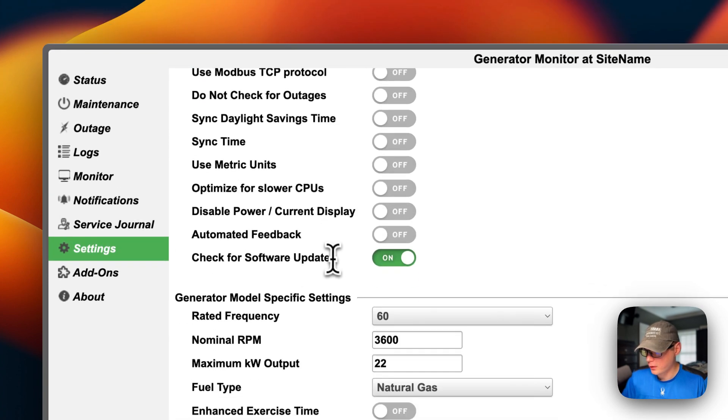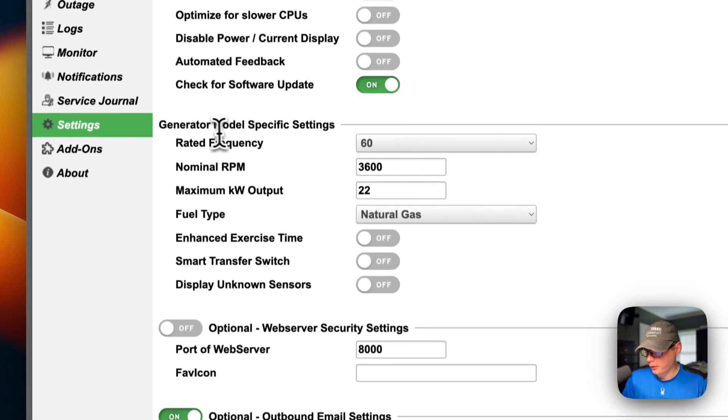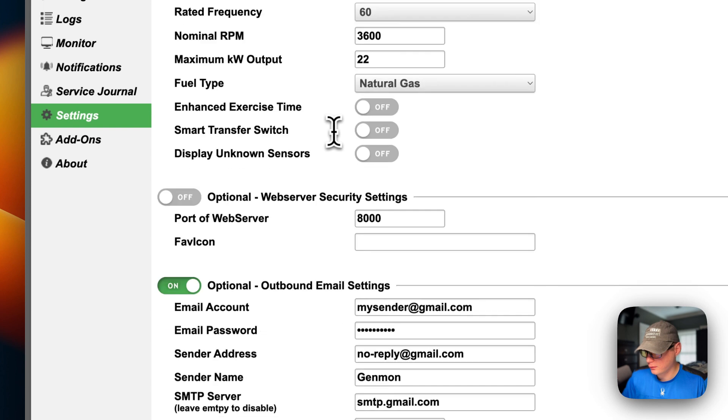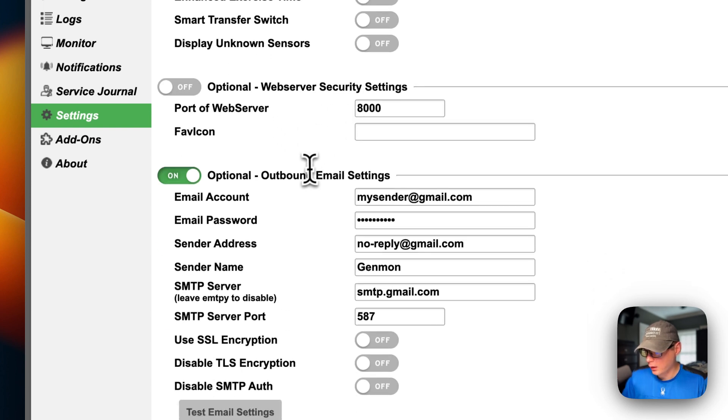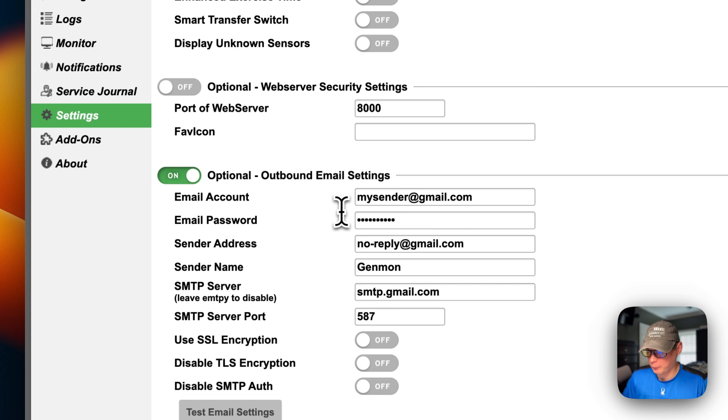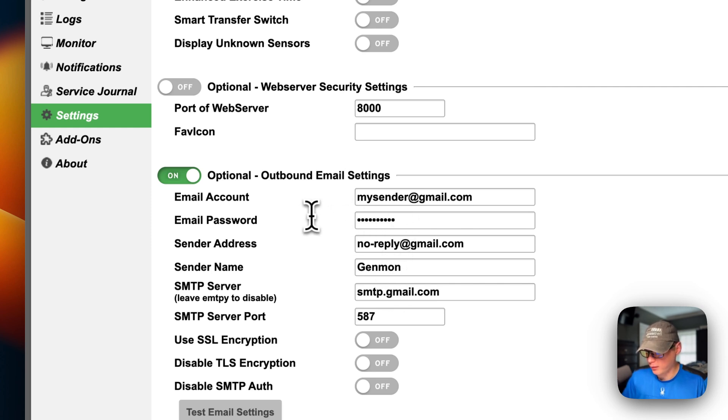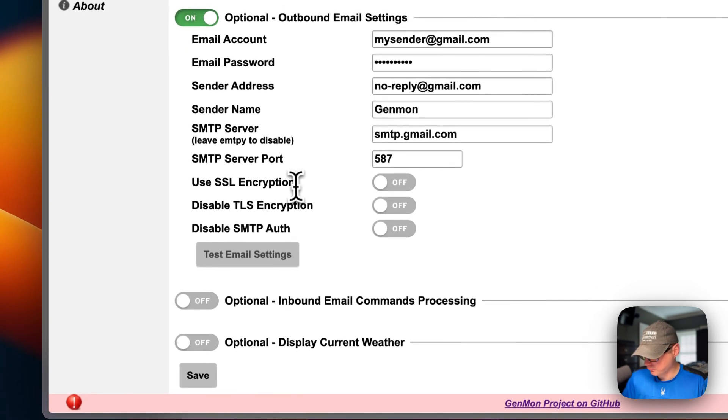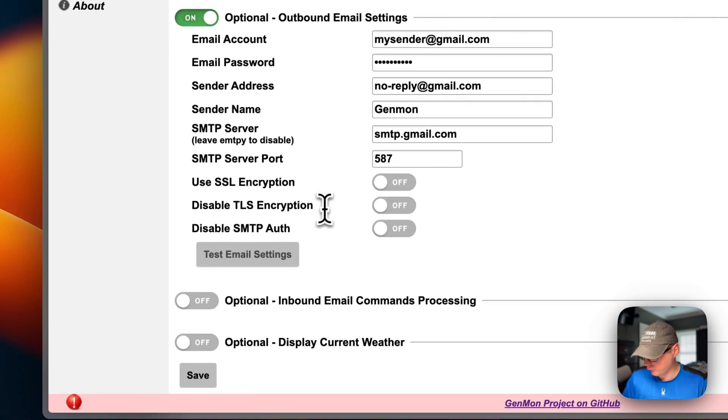And then you can go into settings right here. And then generator general settings, and then generator model-specific settings, and then web server security settings. Outbound email. And you can actually use a mail pit for this and send the email straight to it without having to set up a server.